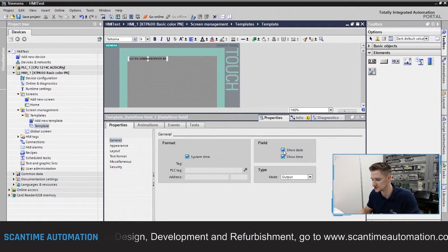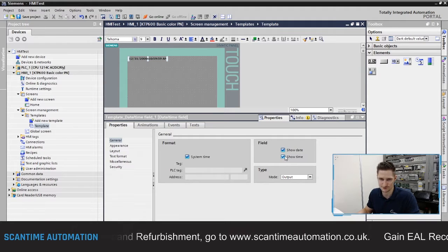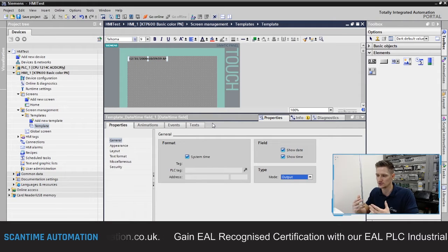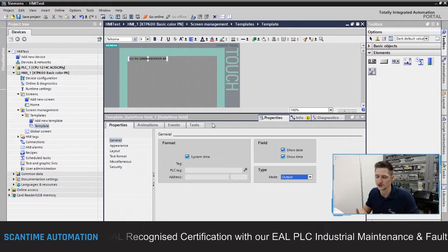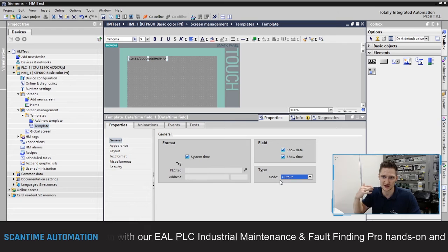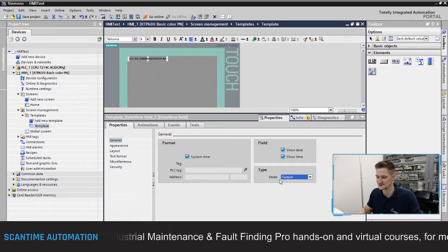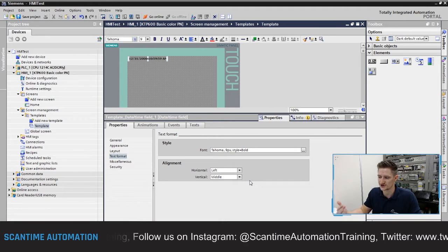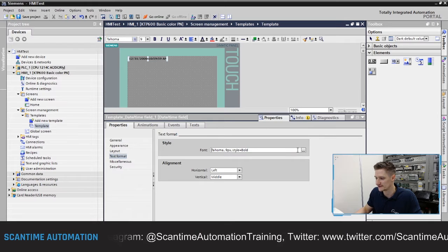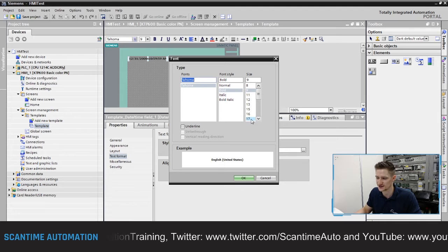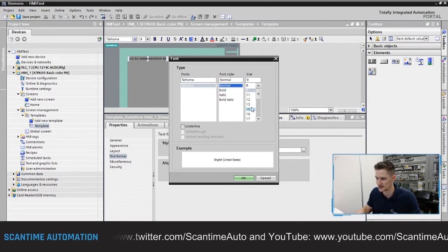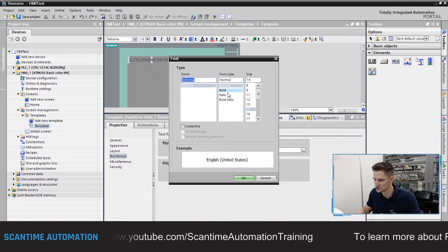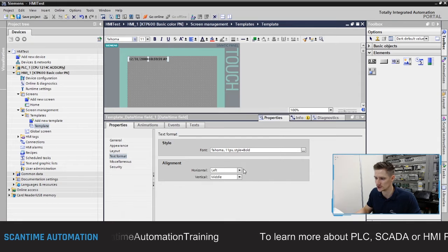If I uncheck 'show date' it no longer shows the date, and if I uncheck 'show time' it no longer shows the time. The type is set to output, meaning the date is only displayed and the operator can't alter it. If we change it to input/output, the operator can actually interact with and change the date and time. Under text format we can change how the text is displayed — currently Tahoma 9pt bold. I'll change it to size 11 bold so it stands out a little more.